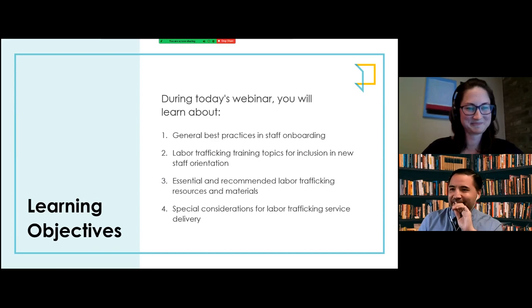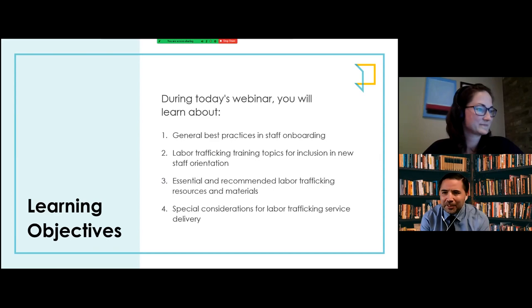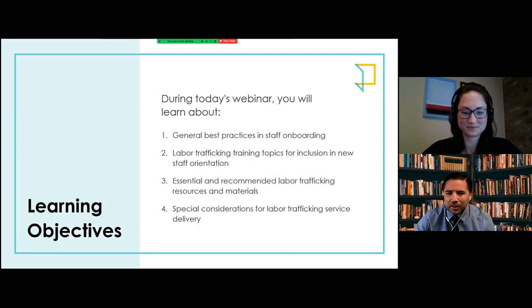Thanks, Megan. Thank you very much for the introduction and thanks to Framework for putting this together and allowing me to talk about this subject. I know that we have a lot of material to cover today, so I'll get started right away with the objectives.